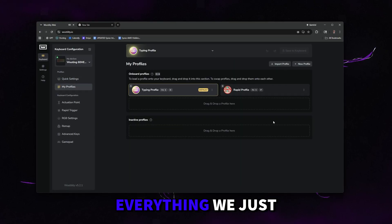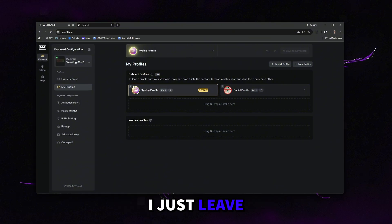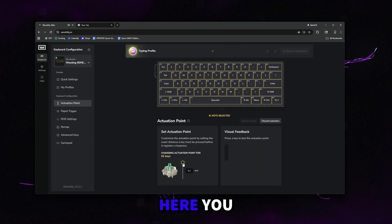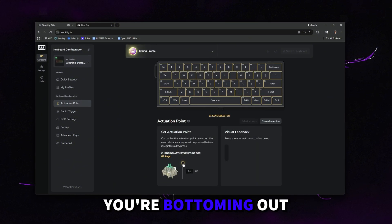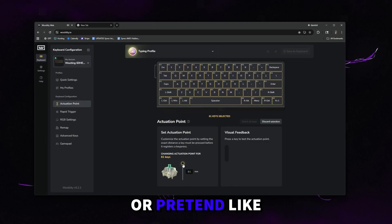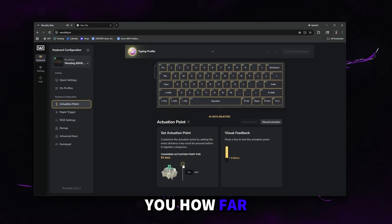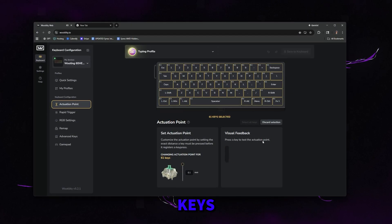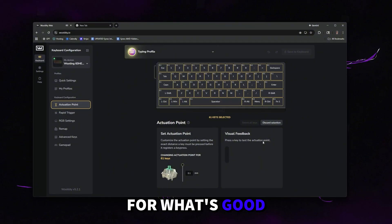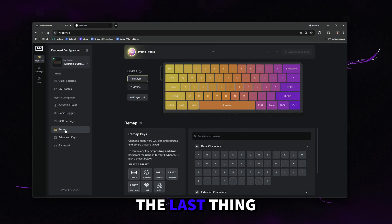If you go to my profiles, you can save everything we just did to a profile. I just leave it on default one. You go to actuation point here. You can see if you're bottoming out your keys. You can just type or pretend like you're gaming here and it'll tell you how far you're pressing your keys. And then you can set a custom actuation point for what's good for your gameplay and how you press on the keys.